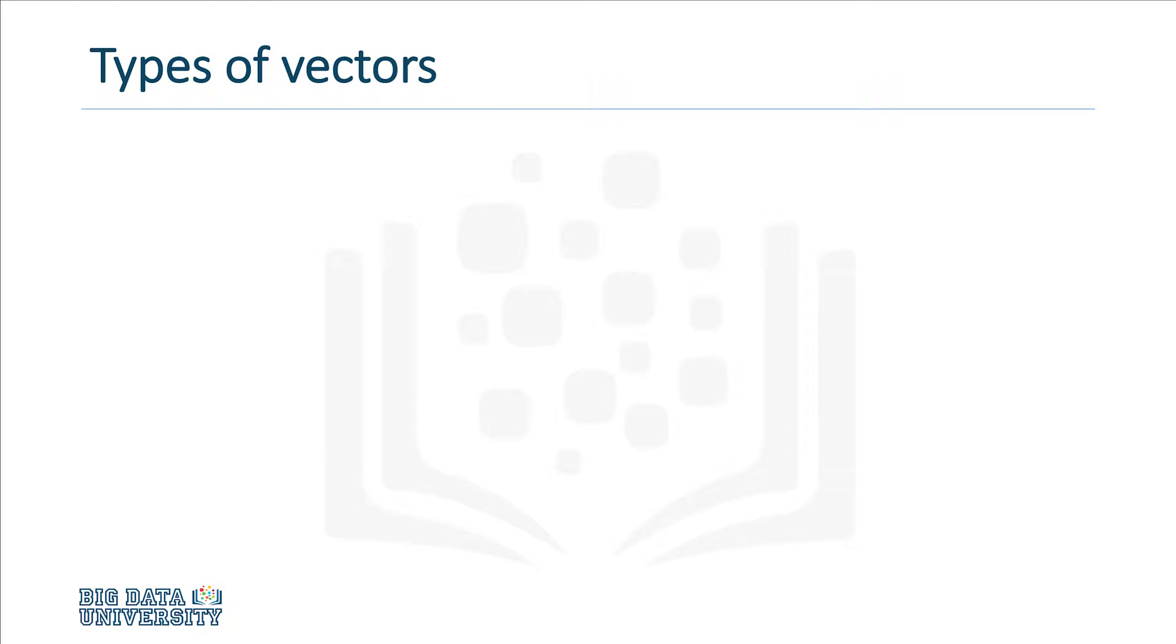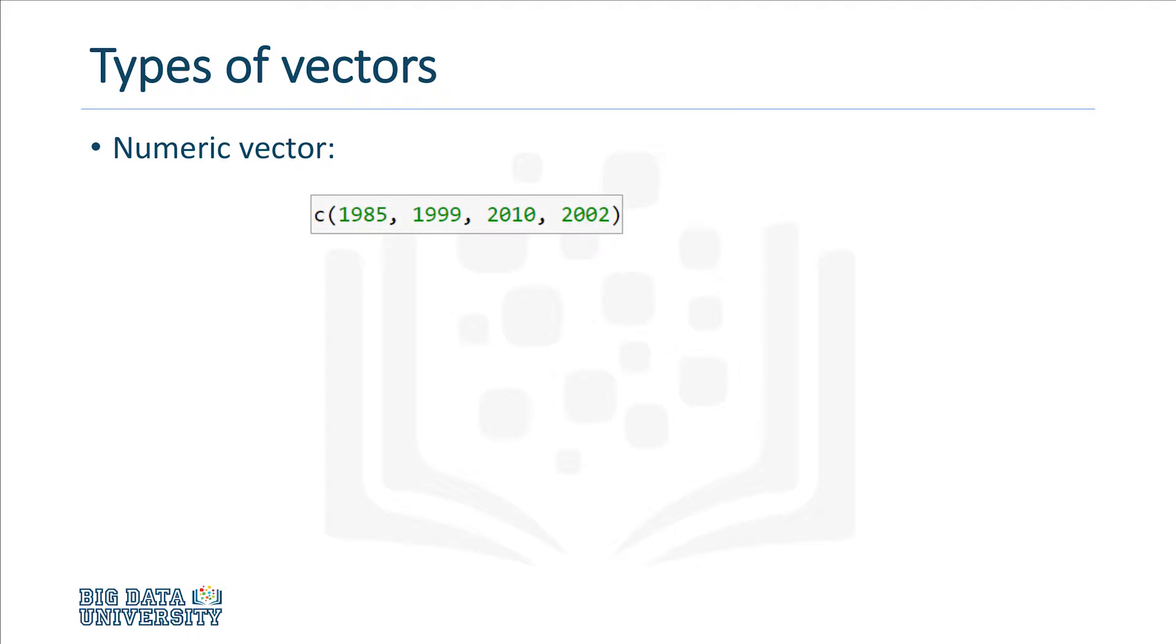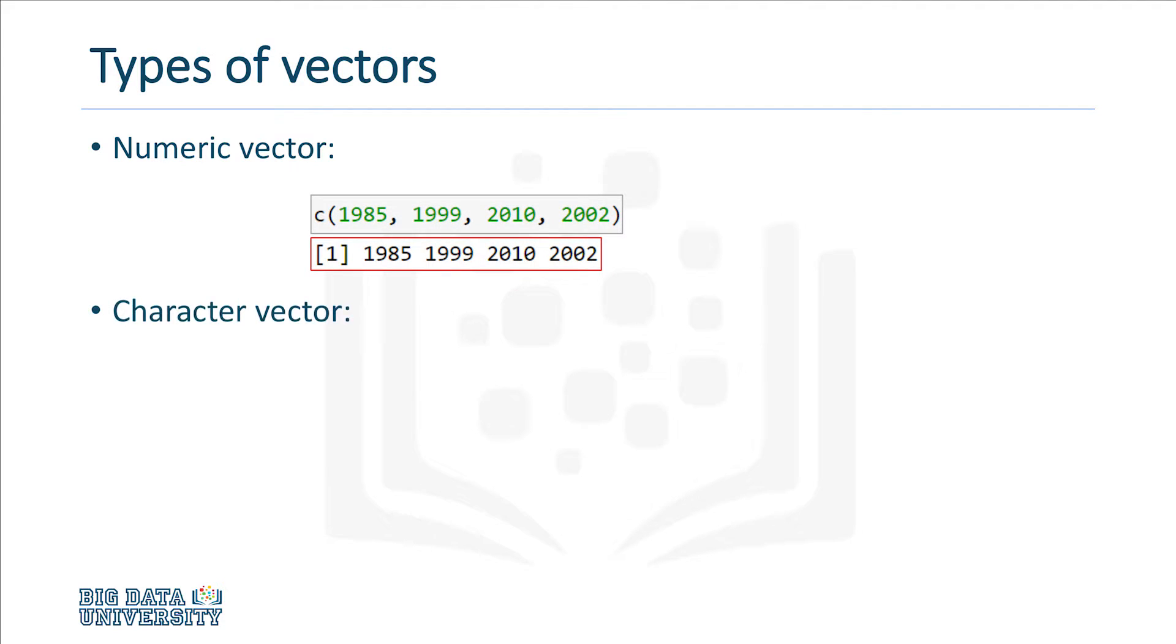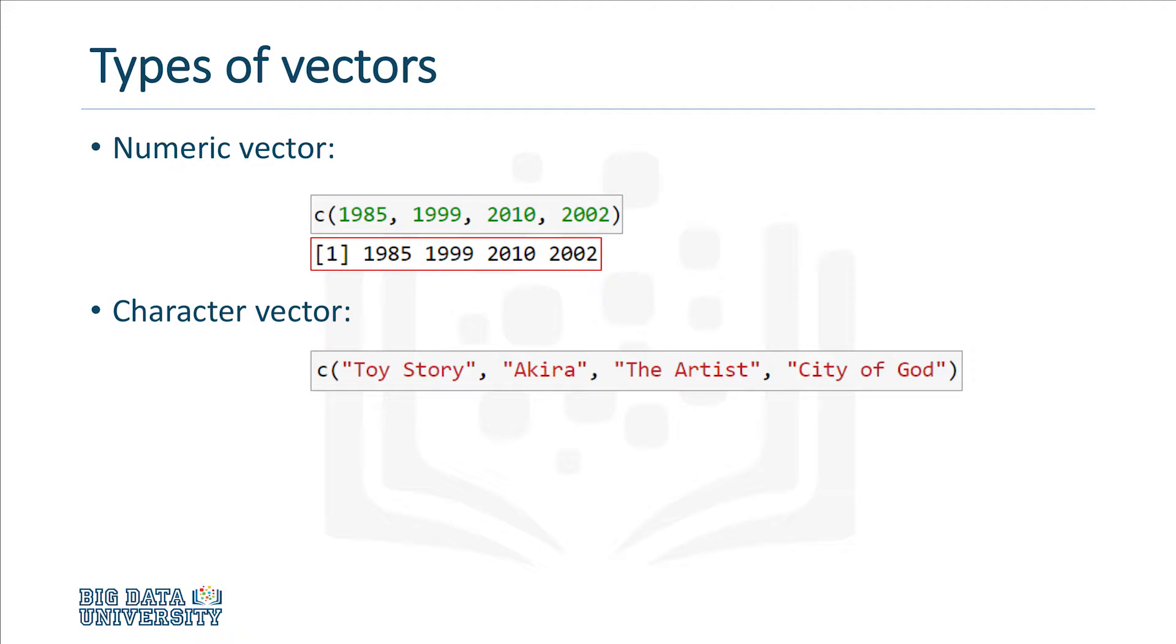So we just saw that we can create vectors that hold numerical data, like a set of years. But we can also create a character vector if we want to store a list of strings. For example, we can create a vector that holds titles, which would look like this.